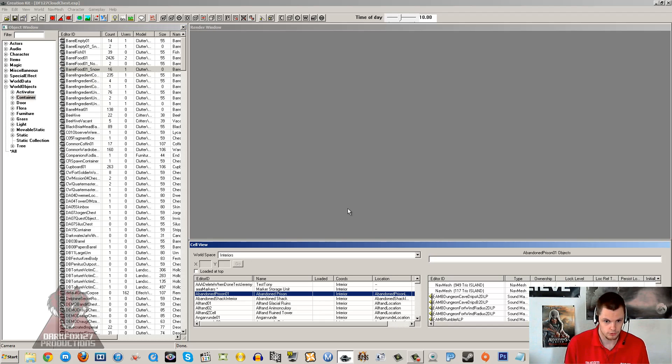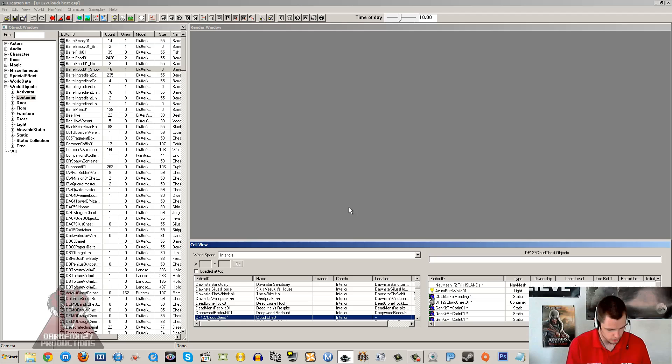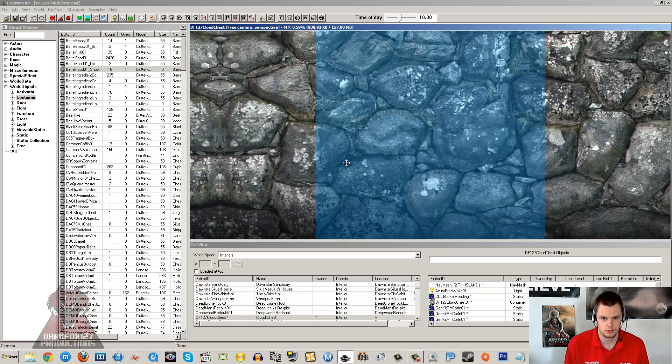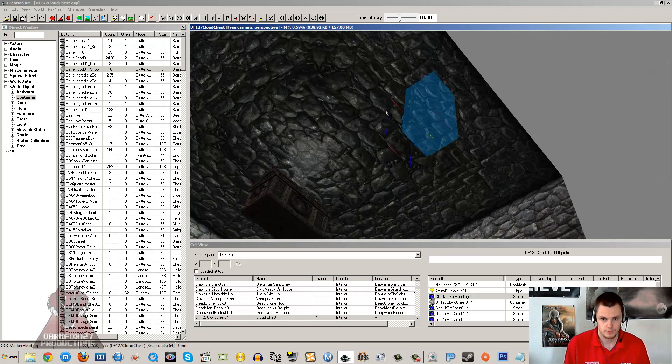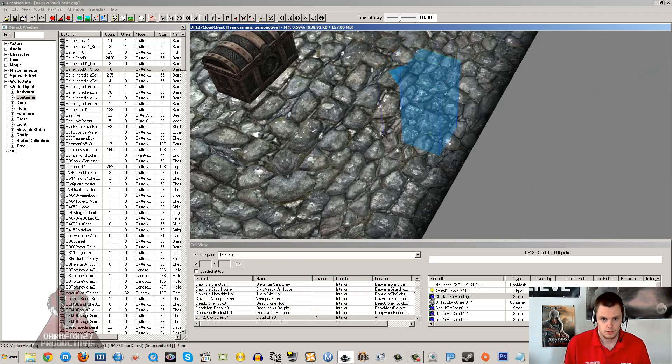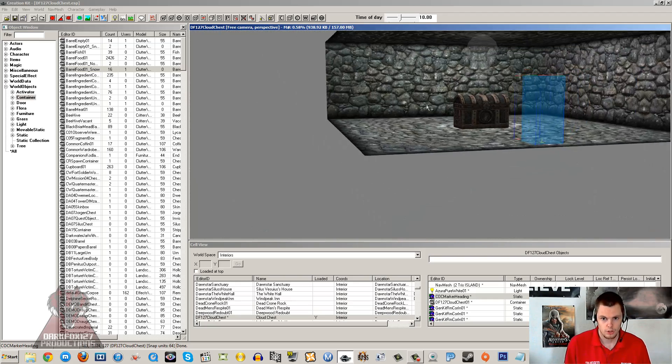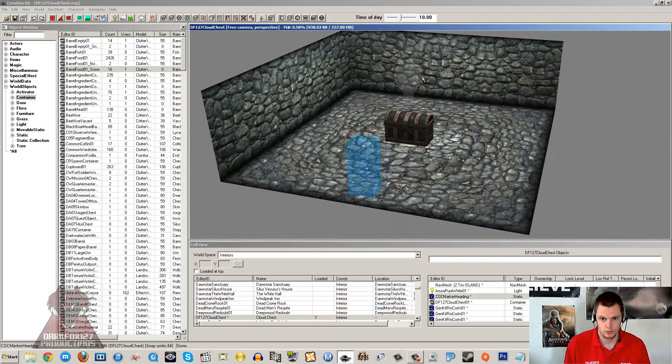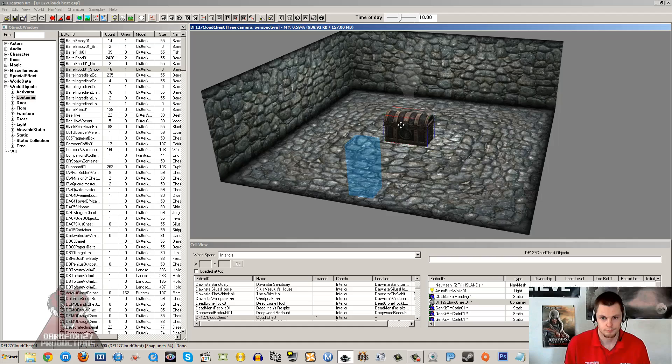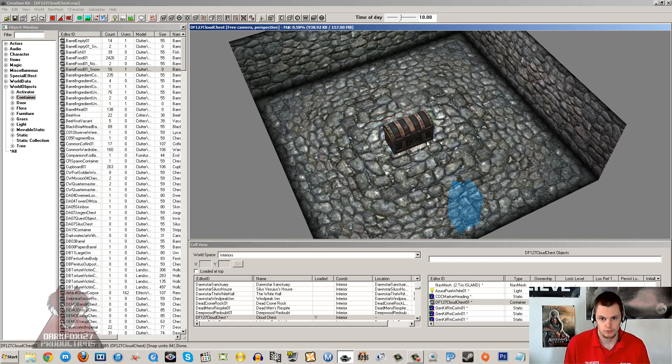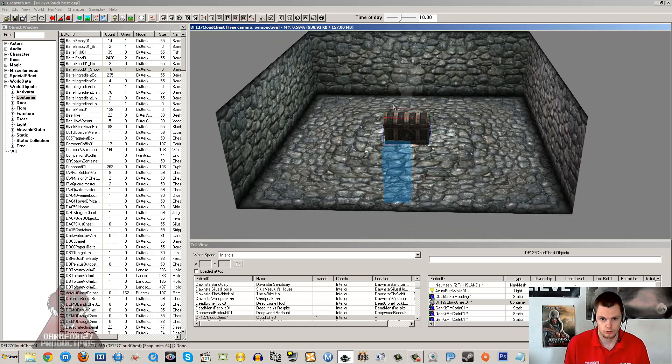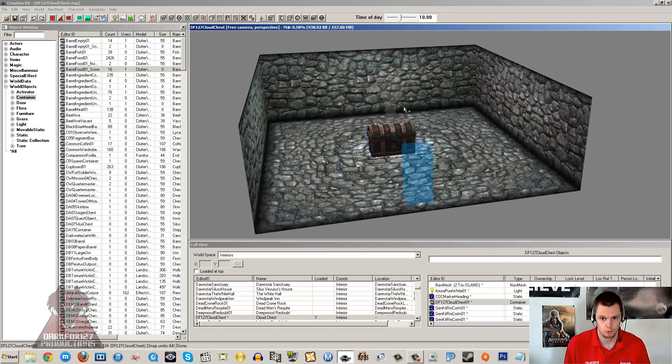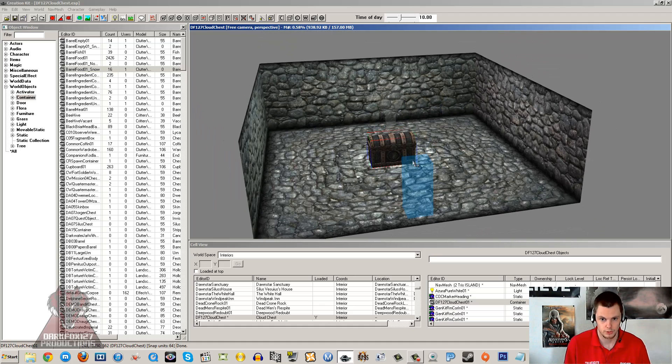So let's get started. The first thing that you are going to want to do is create a new cell which I have already gone ahead and done here. As you can see I have made a small cell which has a nice chest in the middle there, and that is the chest which is going to store all of our items and we are going to access that from all sorts of different locations.